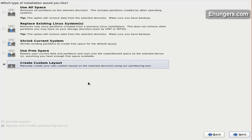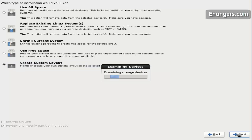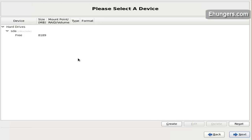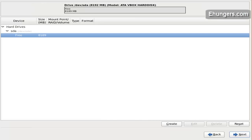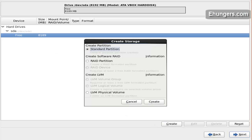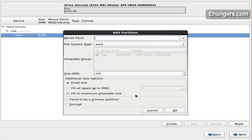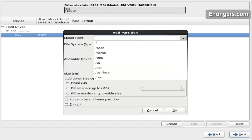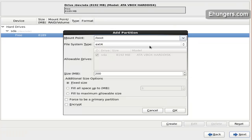Create a custom layout for your hard drive. I have 8GB disk space. I am going to create a boot partition with the standard partition option — fixed size 200MB for boot.